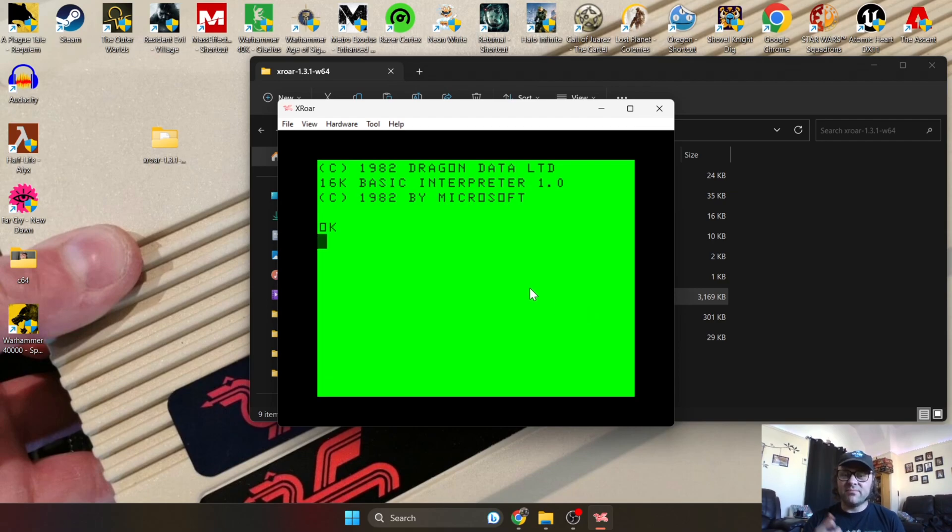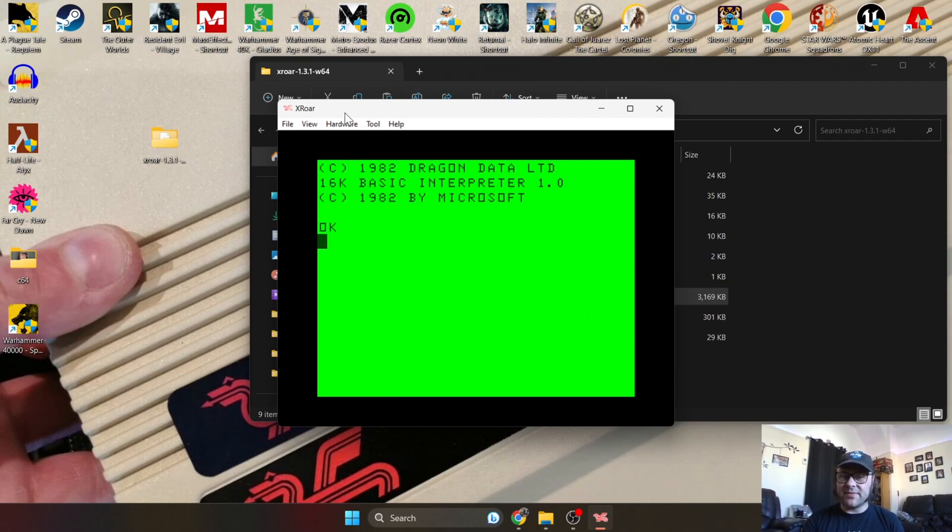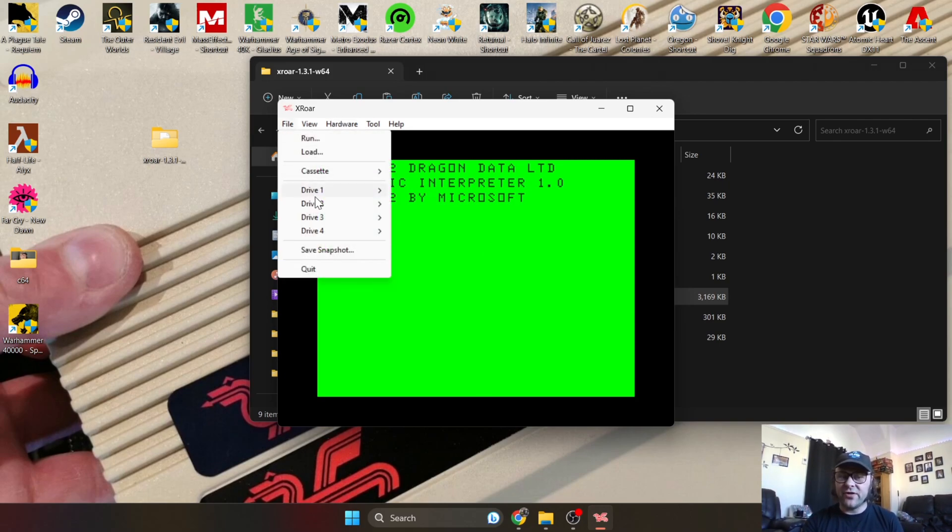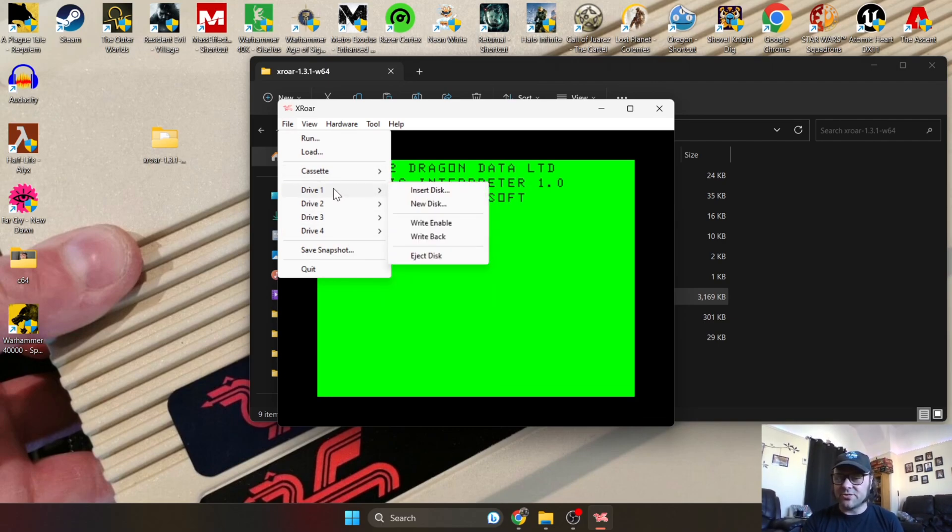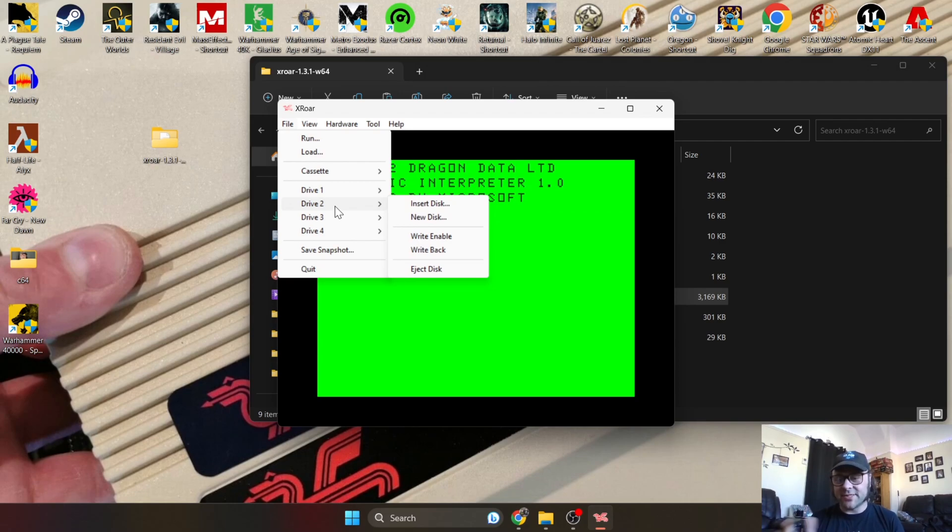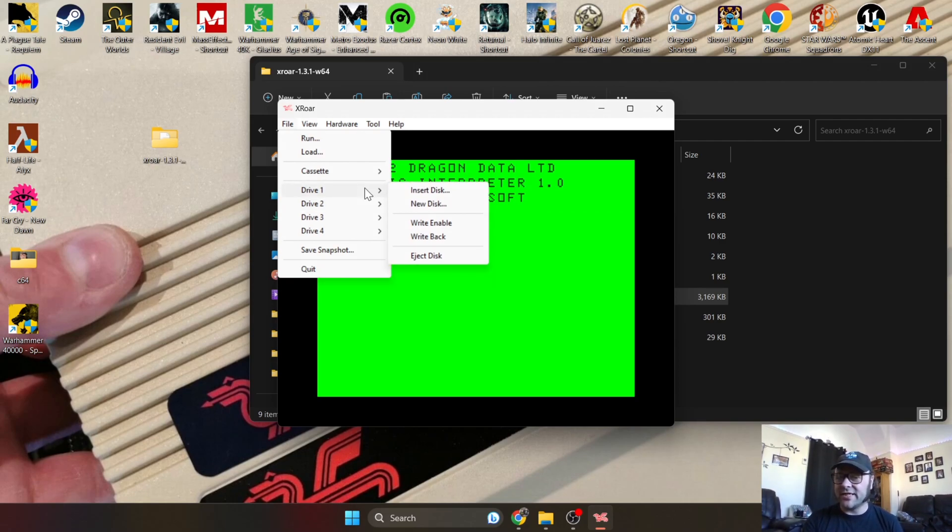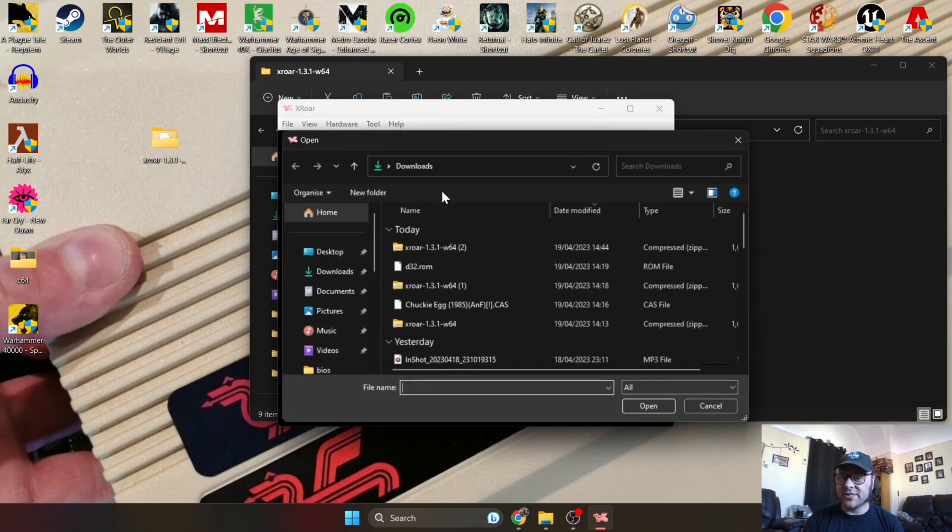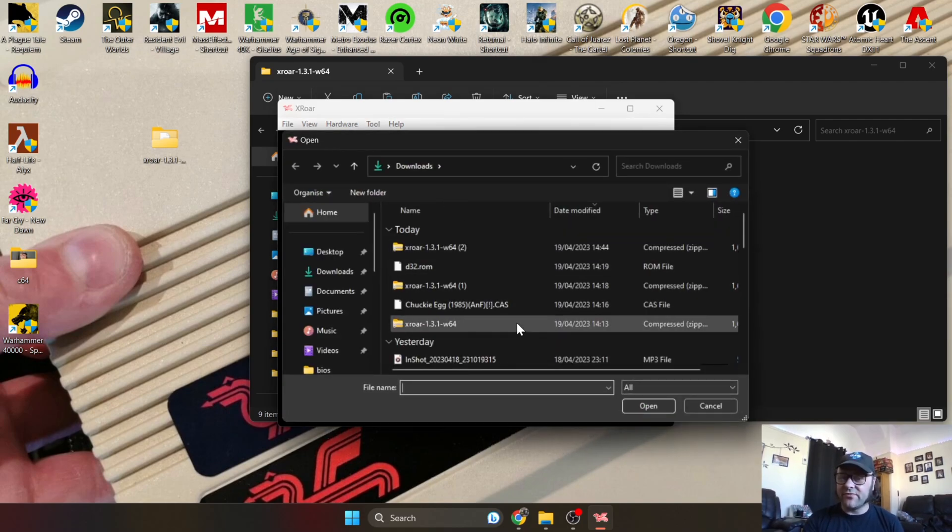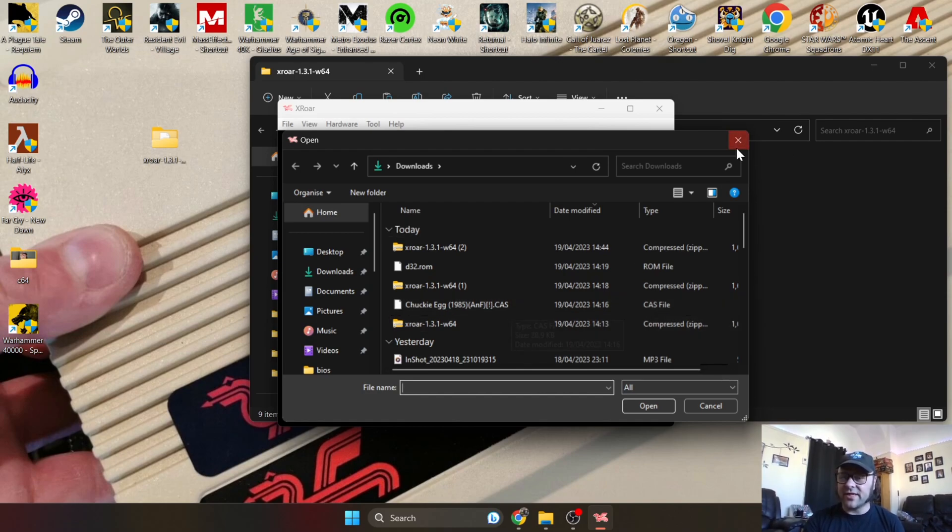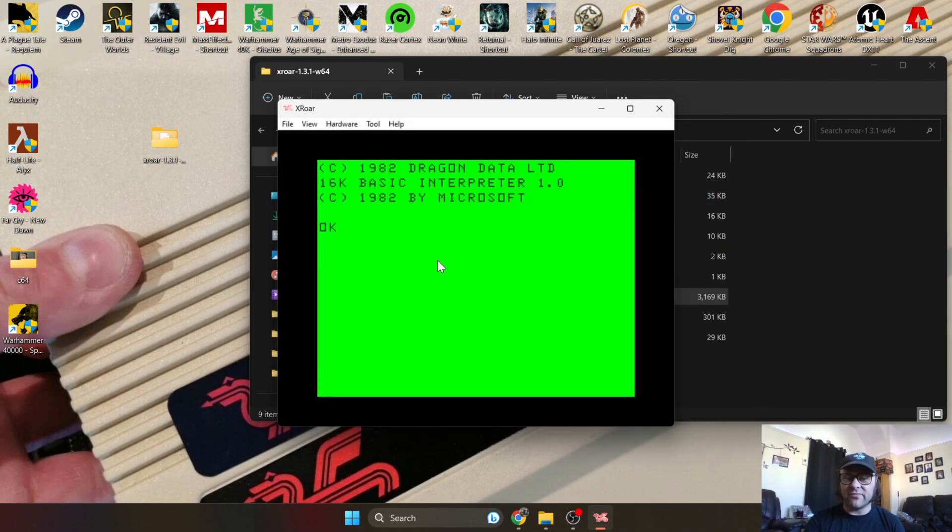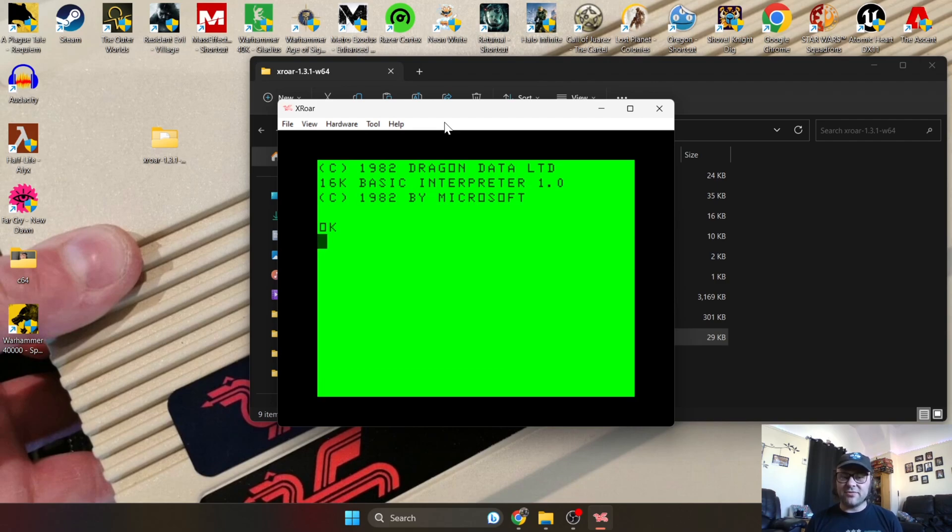You've got your .cas up and running and that's all good and well, but let's say you've got a disk image file. To load disks with this emulator, all you're going to need to do is the same process as .cas files - just go to File and then it's got four drives on here. Drive one represents your disk drive one, two is disk drive two, and so on. For example, if I want to play a game on disk, I'm going to just go to Drive 1, Insert Disk, and I'm going to find that disk under here - same process. Double left-click on it and it will boot up for you.